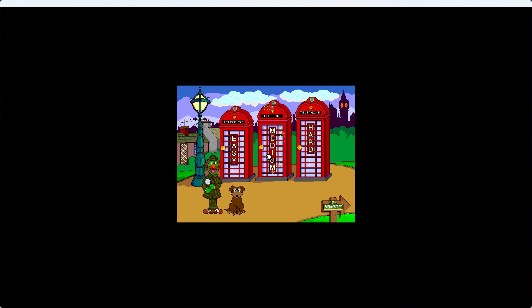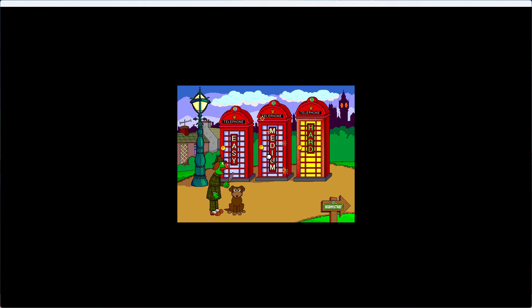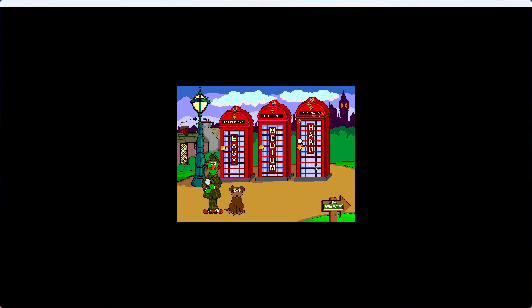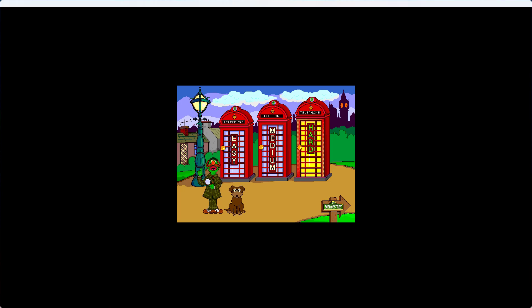Do you want to choose an easy, medium, or hard adventure? Pick the phone booth you want. Right-o! An adventure on Sesame Street! Hurry, Watson! There's not a moment to lose!